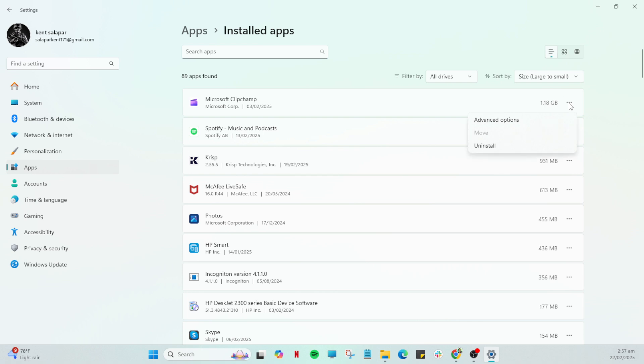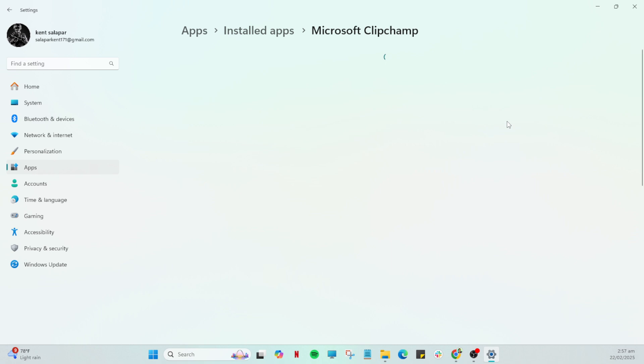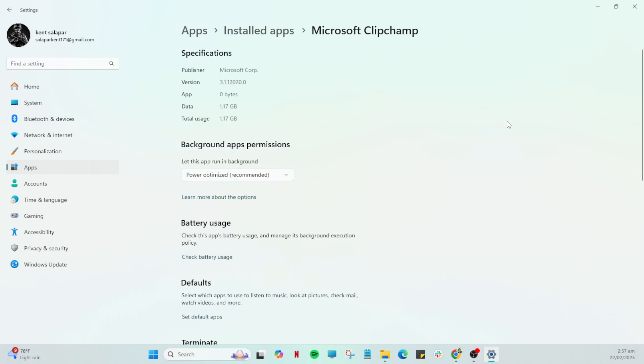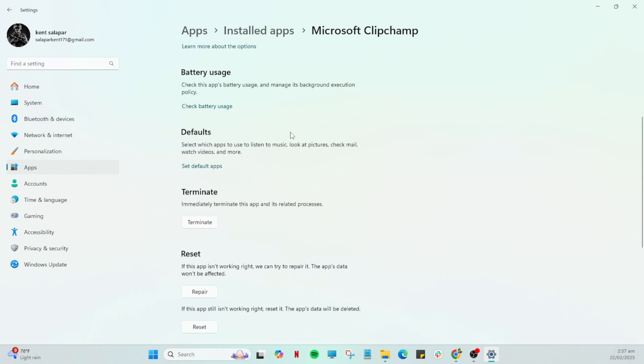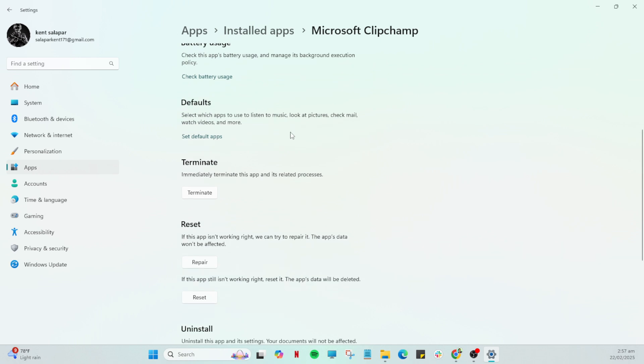Once you've found it, direct your attention to the right-hand side of the screen, where you should see three little dots aligned vertically next to ClipChamp's name. This is a common icon used across many apps and platforms that opens additional options or settings. Click on these three dots and then look for Advanced options in the drop-down or pop-out menu that appears.